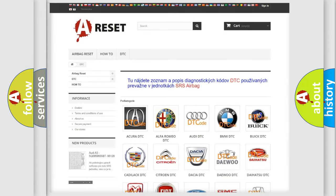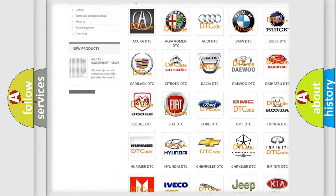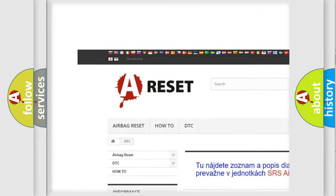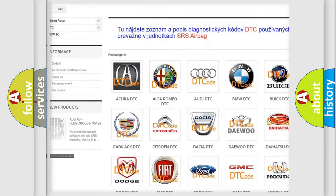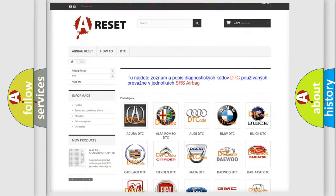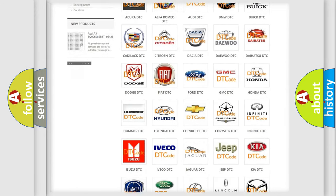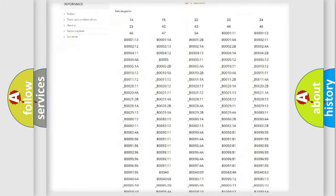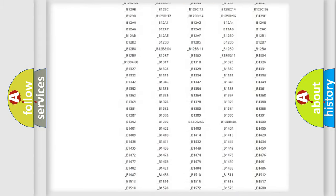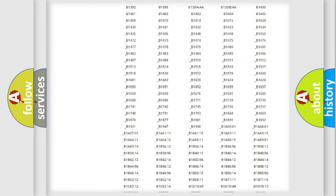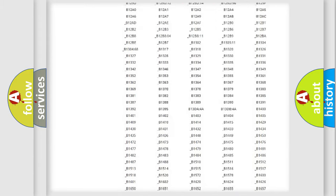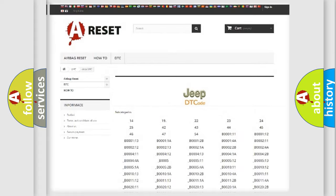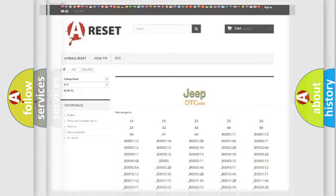Our website airbagreset.sk produces useful videos for you. You do not have to go through the OBD2 protocol anymore to know how to troubleshoot any car breakdown. You will find all the diagnostic codes that can be diagnosed in Jeep vehicles, also many other useful things.